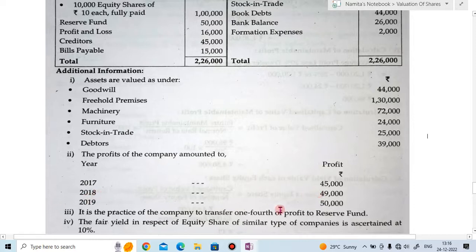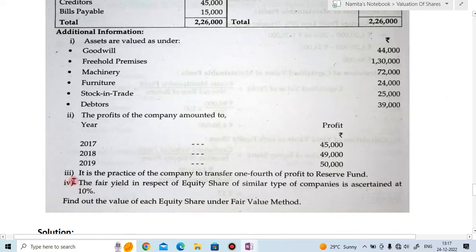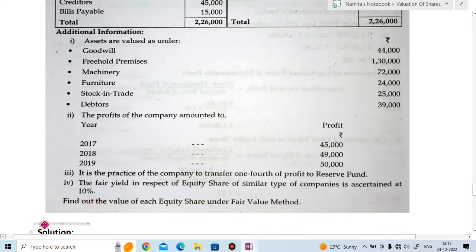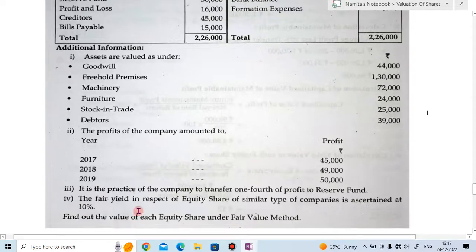The profit of the company for three years is given: 2017 profit ₹45,000, 2018 profit ₹49,000, 2019 profit ₹50,000. Additional information point three: it is the practice of the company to transfer one-fourth of the profit to the reserve fund.